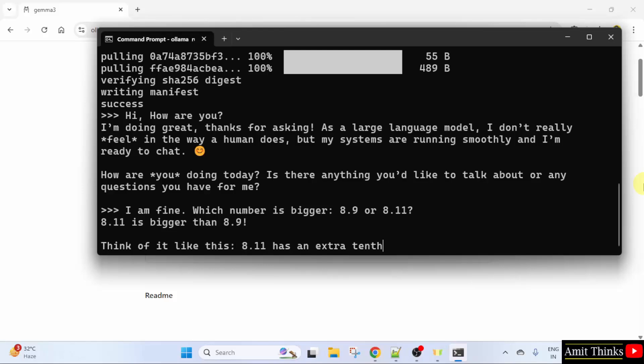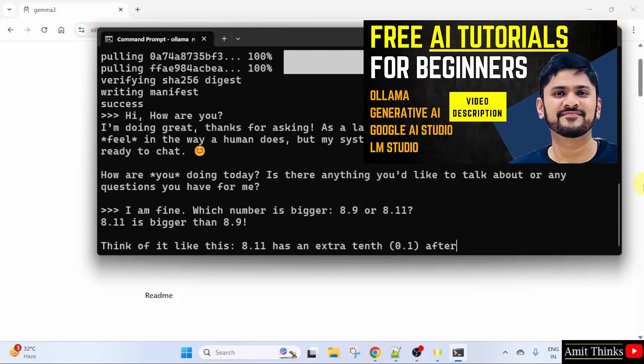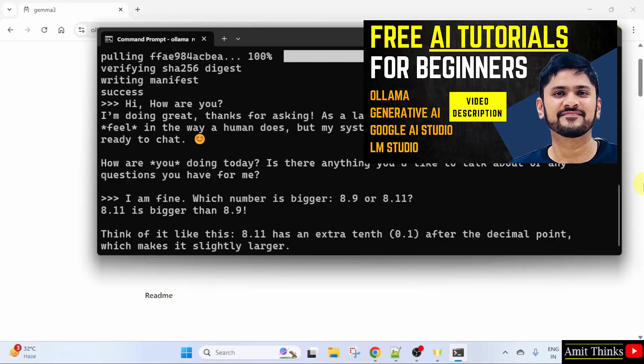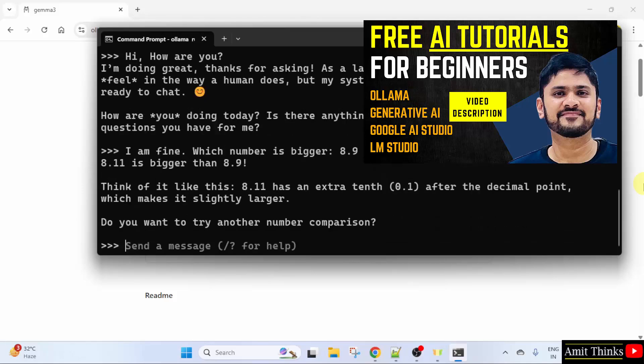So guys, in this way, we can easily install Gemma 3 locally. For free Ollama, Google AI Studio, Generative AI and LM Studio tutorials, refer to the links in the description of the video. Thank you for watching.